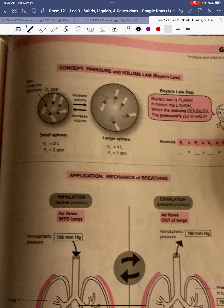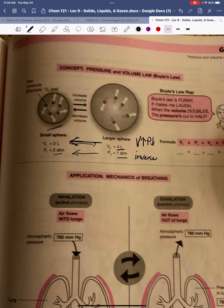If we take an expandable container and double its volume, the pressure goes down — that's an inverse relationship. The opposite is also true: if we decrease the volume, the pressure goes up. Essentially the container is smaller, so the gas particles have more collisions with the walls. We keep the temperature and number of moles the same throughout.